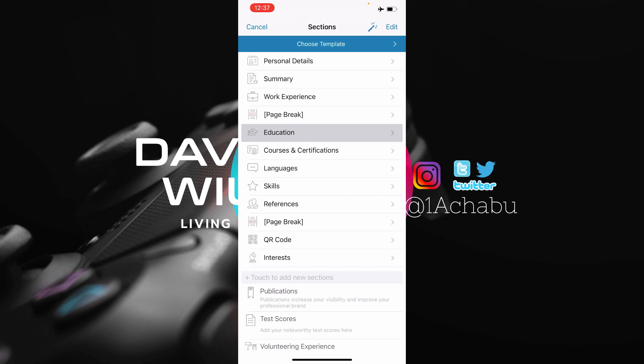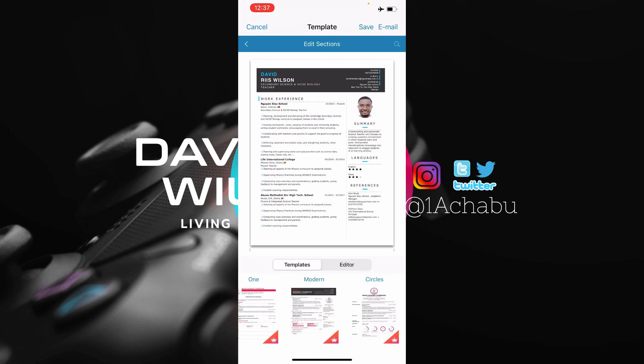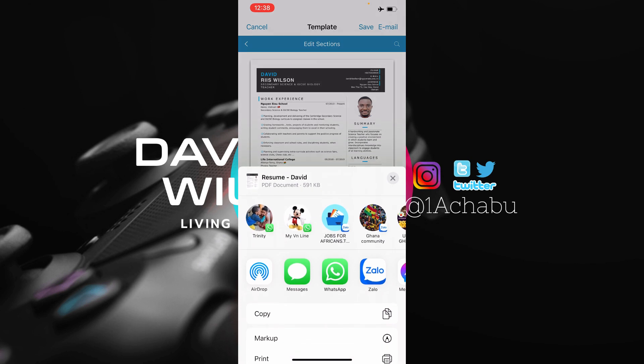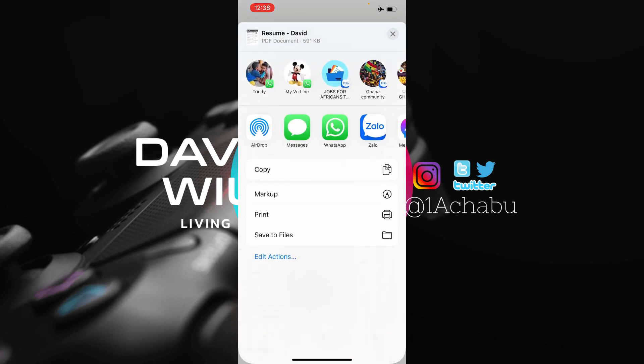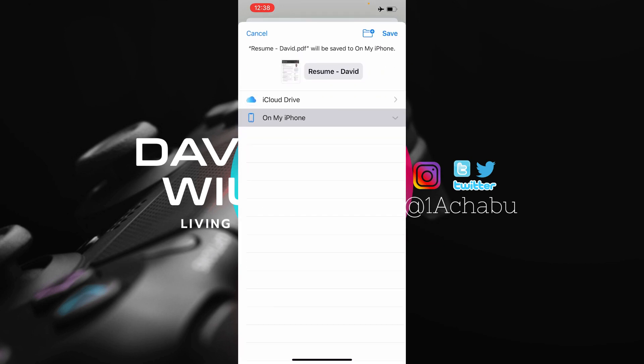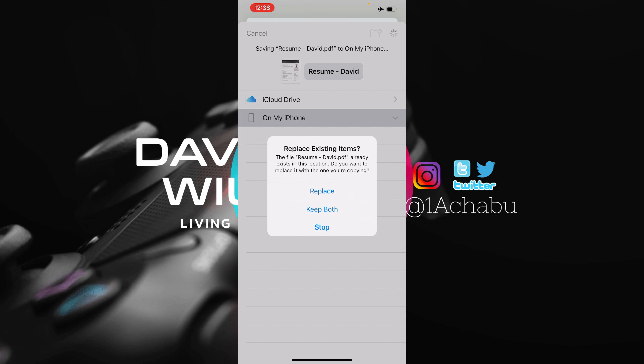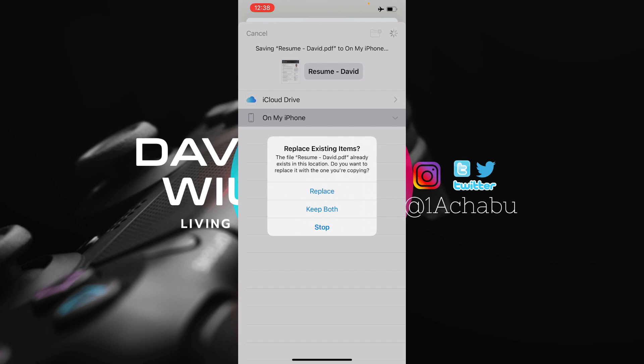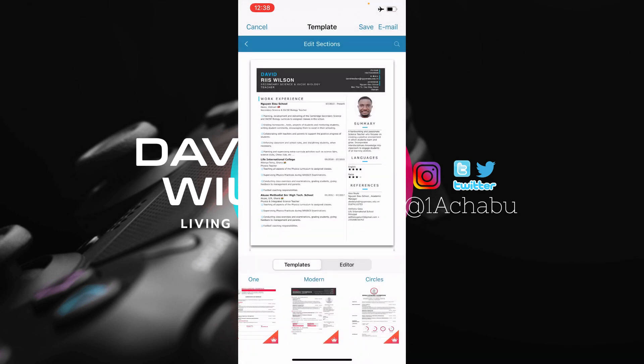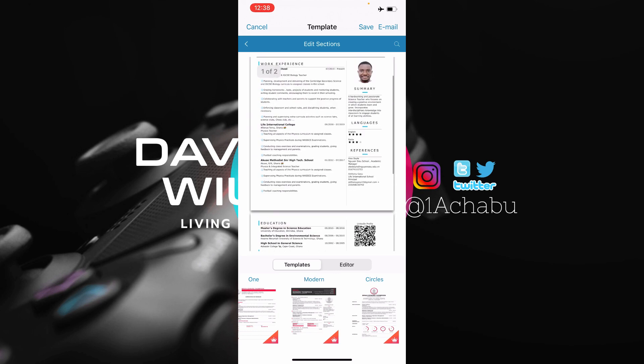So anyway, after filling in the various sections of the CV, you choose a template. And like I said, you only get premium templates after upgrading to the premium version, that is after paying five dollars. So after doing everything, you can email it or you can just save it. The automatic version is saved into is a PDF. So you just save it. Let me save it into files. And then I want to save it on my phone, not iCloud, and then click on save. I already have a resume with the same name, so I can just click on replace. So this is the app.